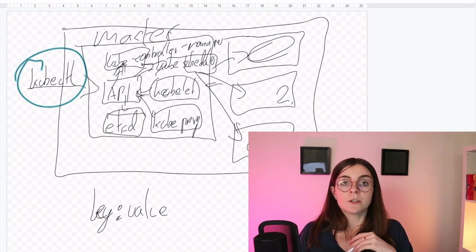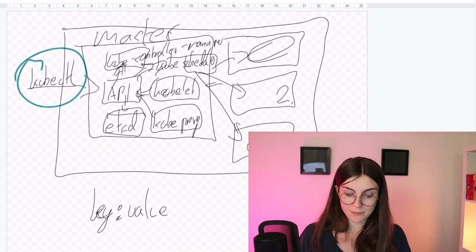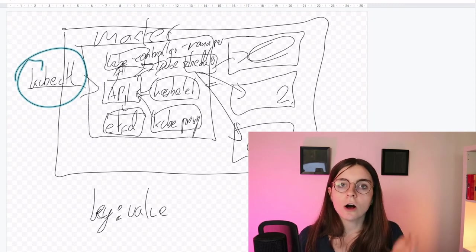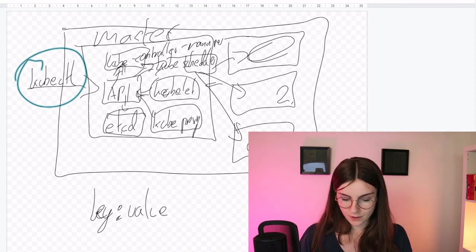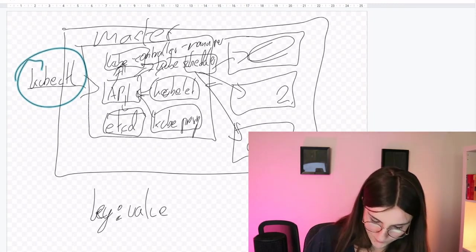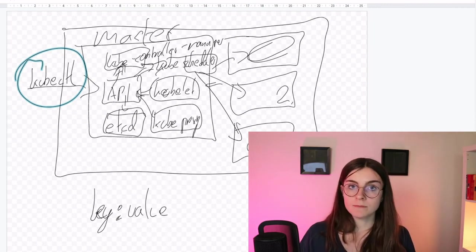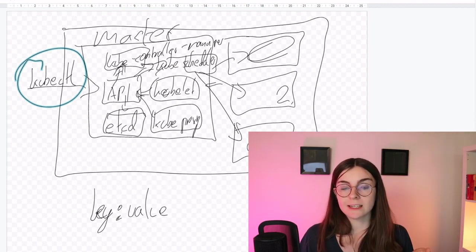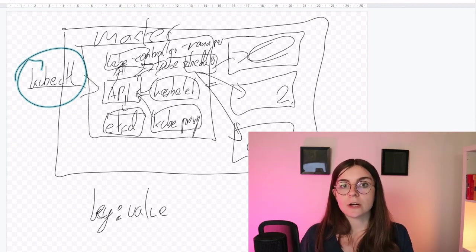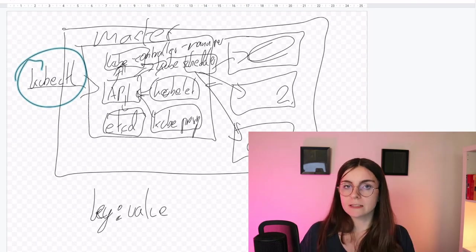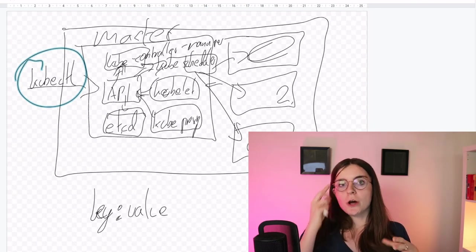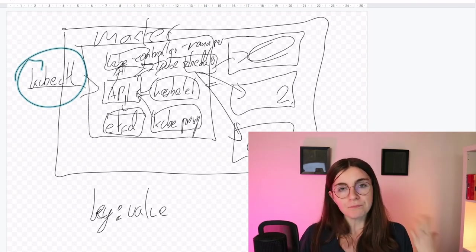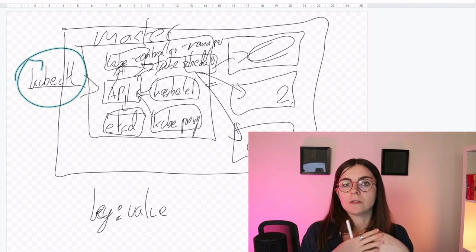Now the kubeproxy is responsible for managing the network connectivity of the containers, of the pods. So each pod, like also detailed yesterday, has its own IP address and it requires basically the kubeproxy to know through an IP table what is the IP address of all the nodes.